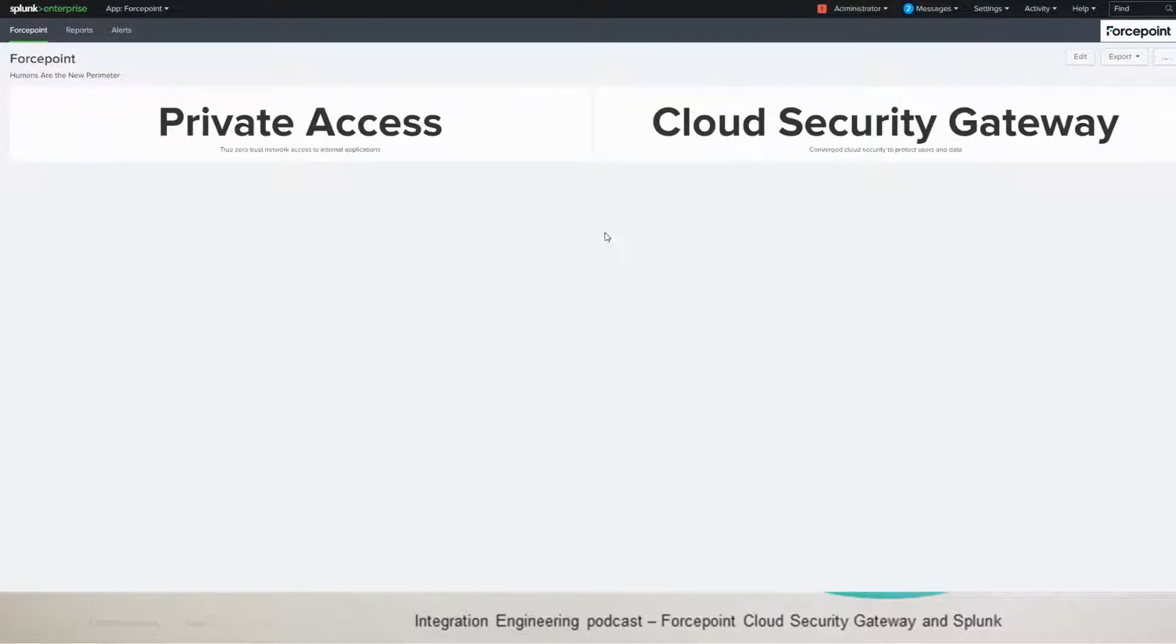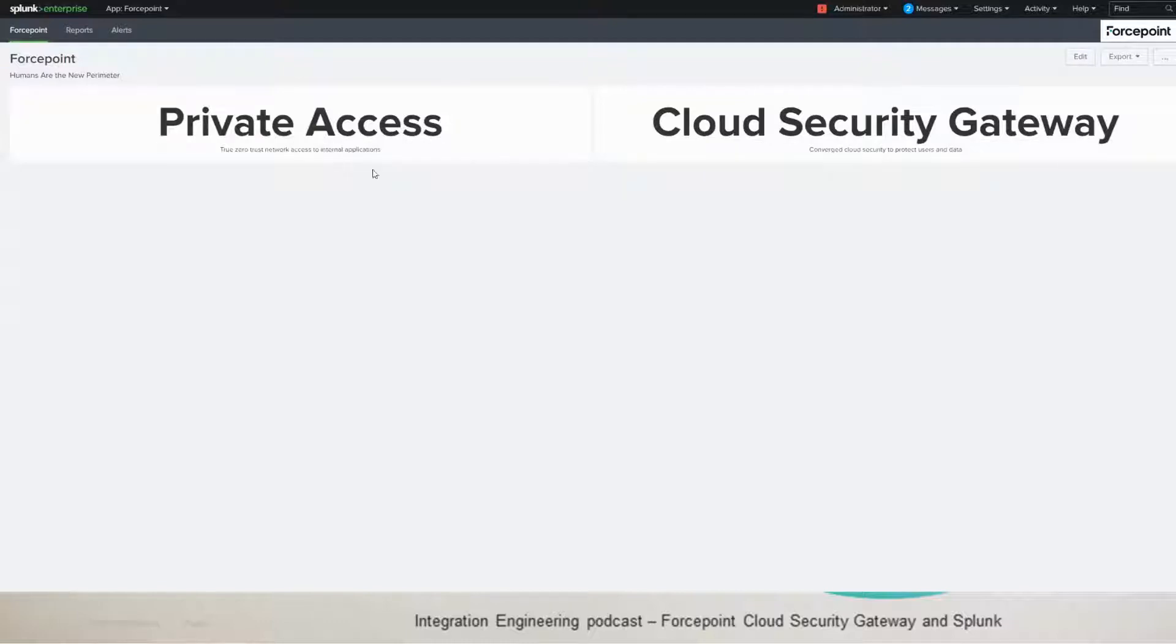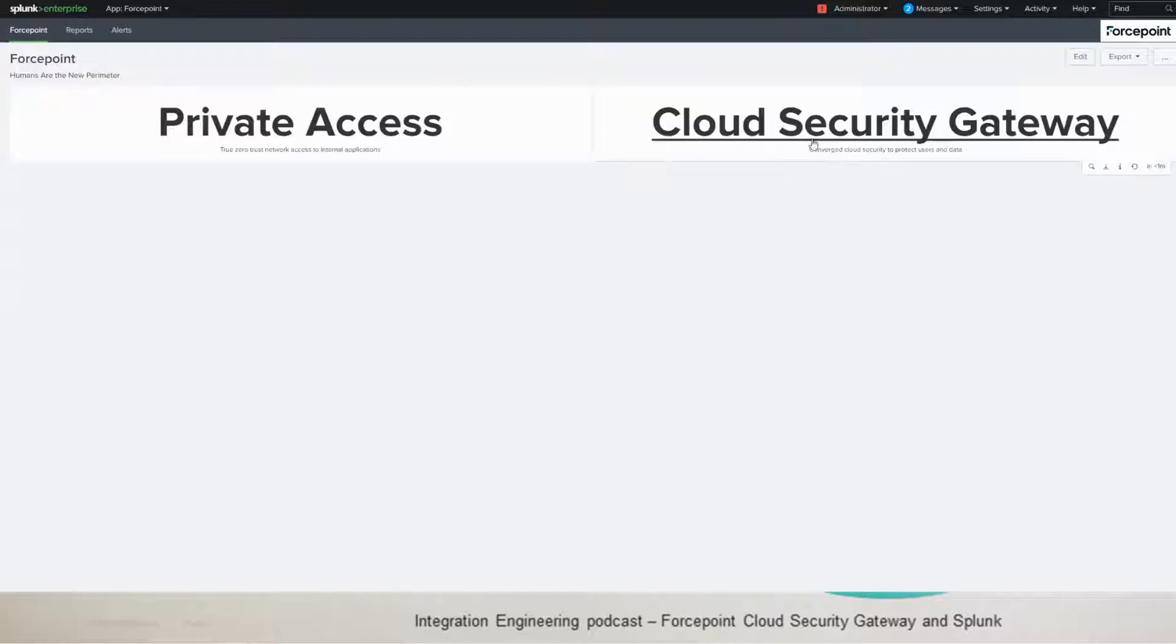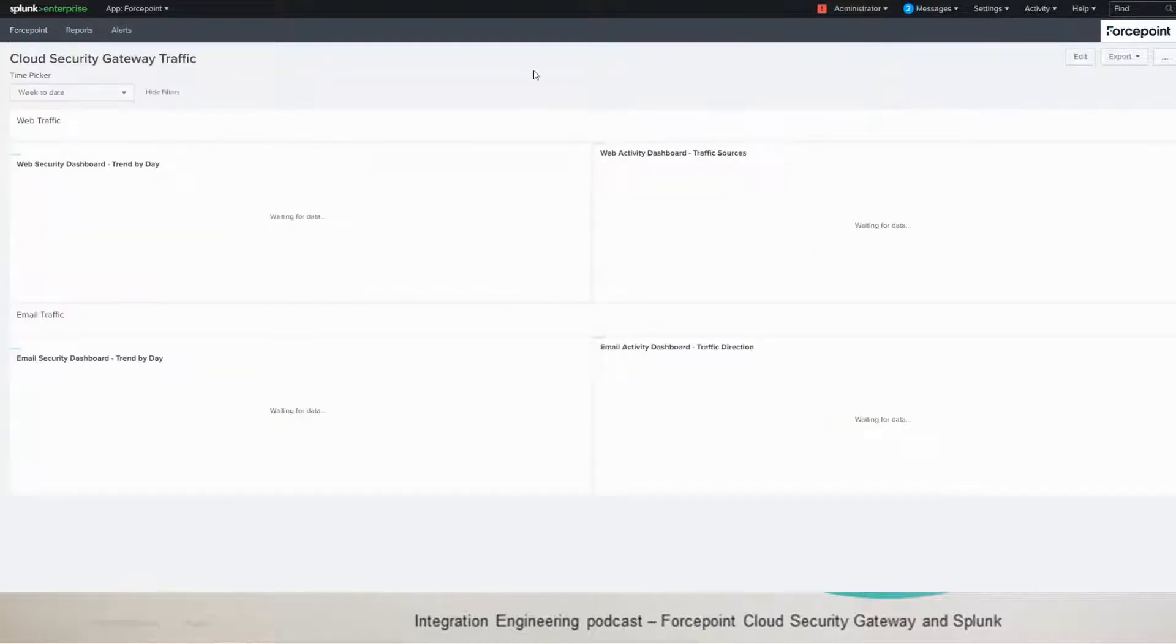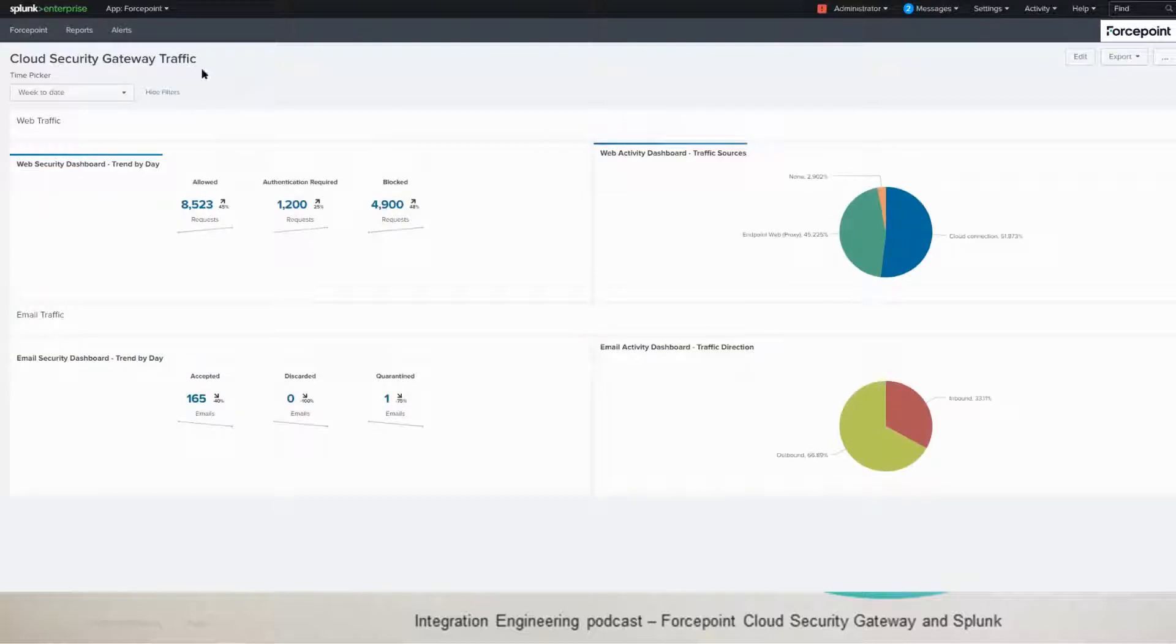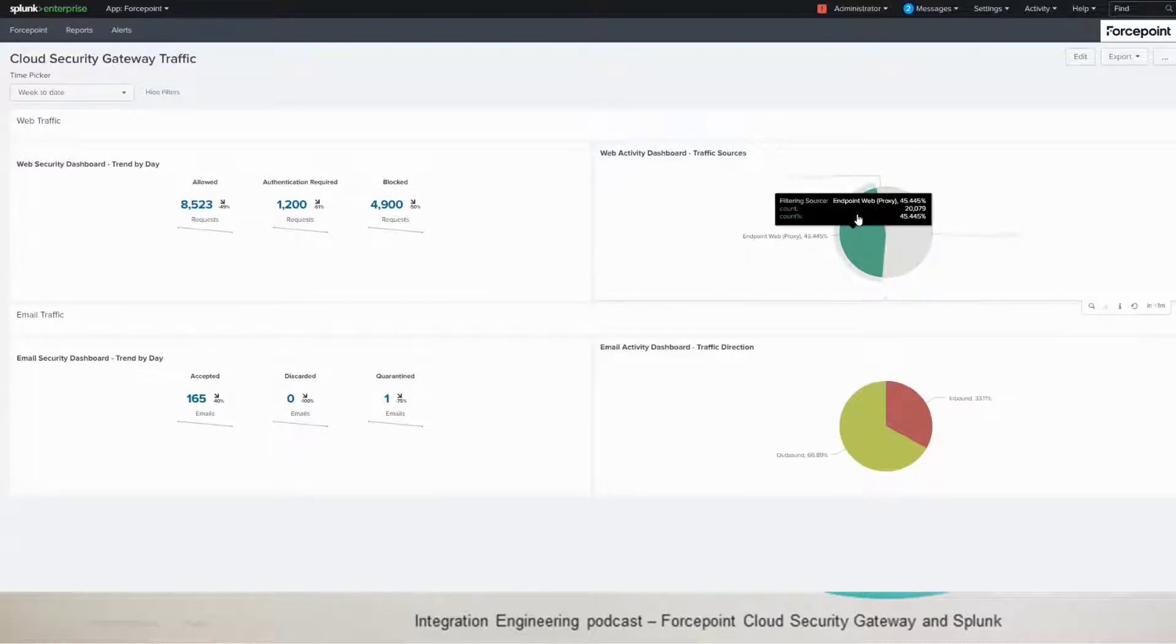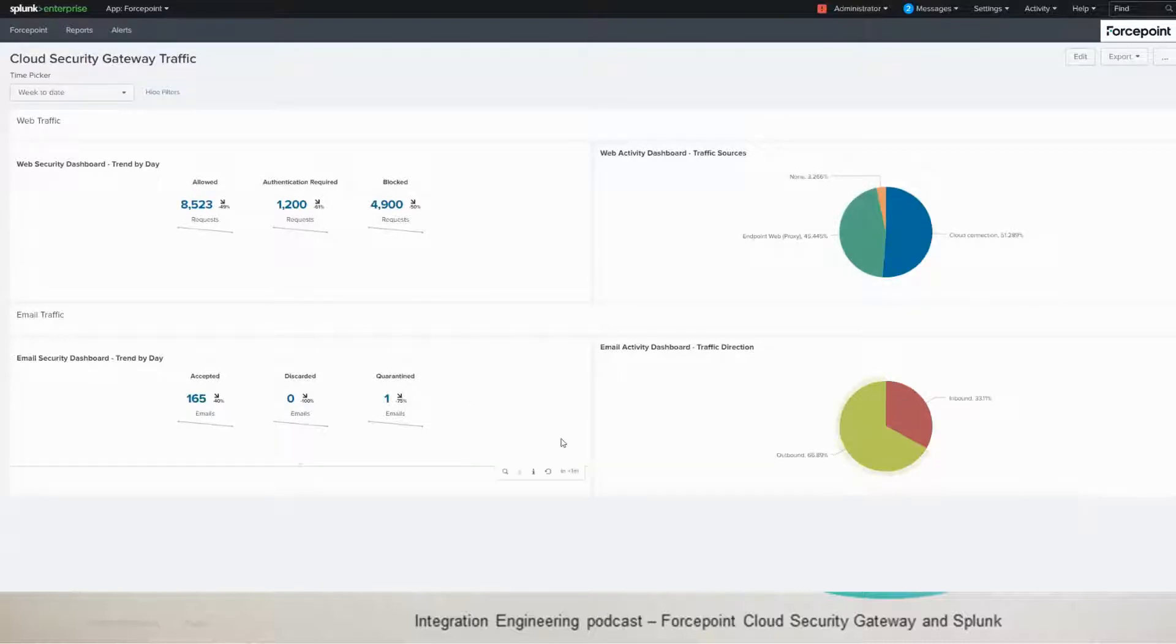this is basically a collection of visualizations for all the Forcepoint applications. If we're showing at the moment Cloud Security Gateway, that's probably what you're going to see, but because I have logs for private access as well, those both are showed. So, we're going to Cloud Security Gateway here and then you'll get the main dashboard, which will show you the four panels. One for web security, one for web activity, and the other two below is for email security and email activity.